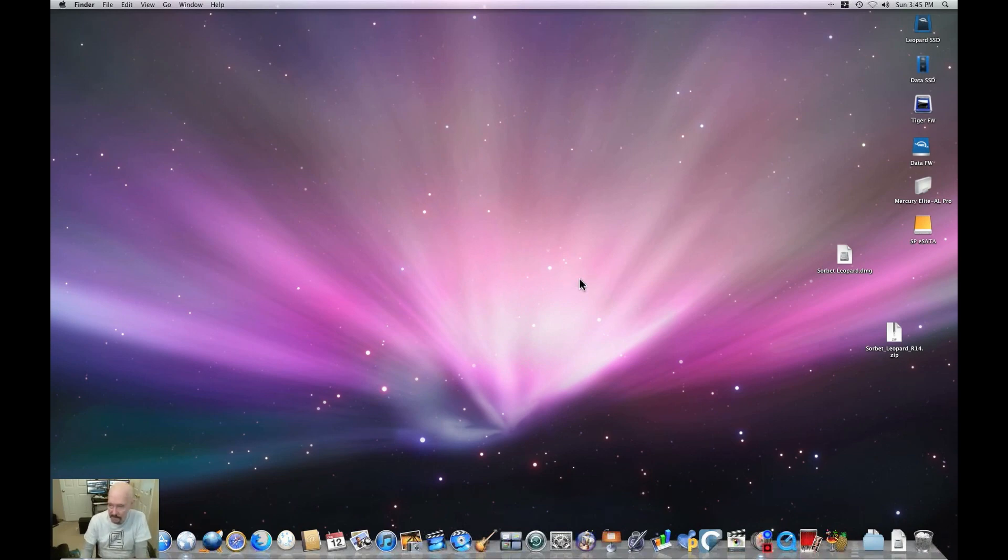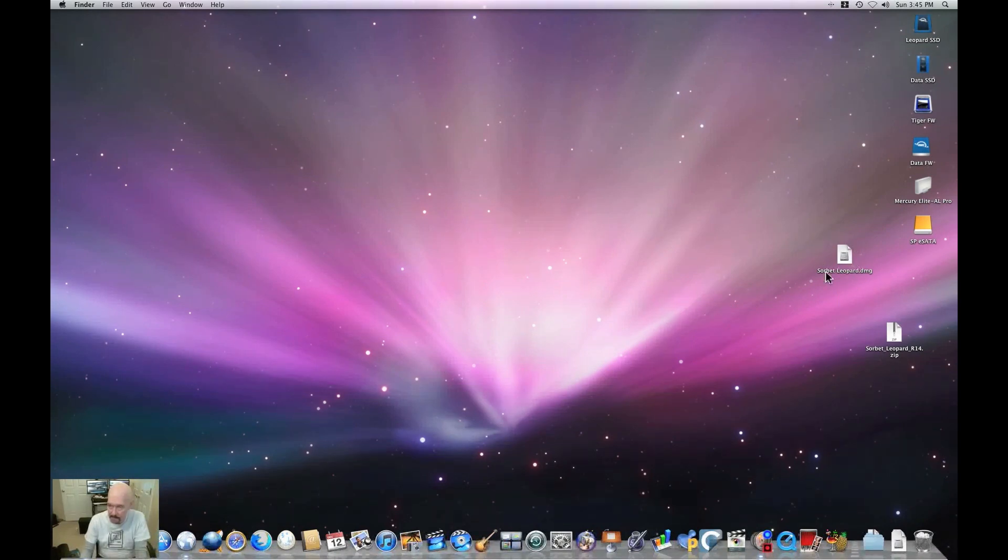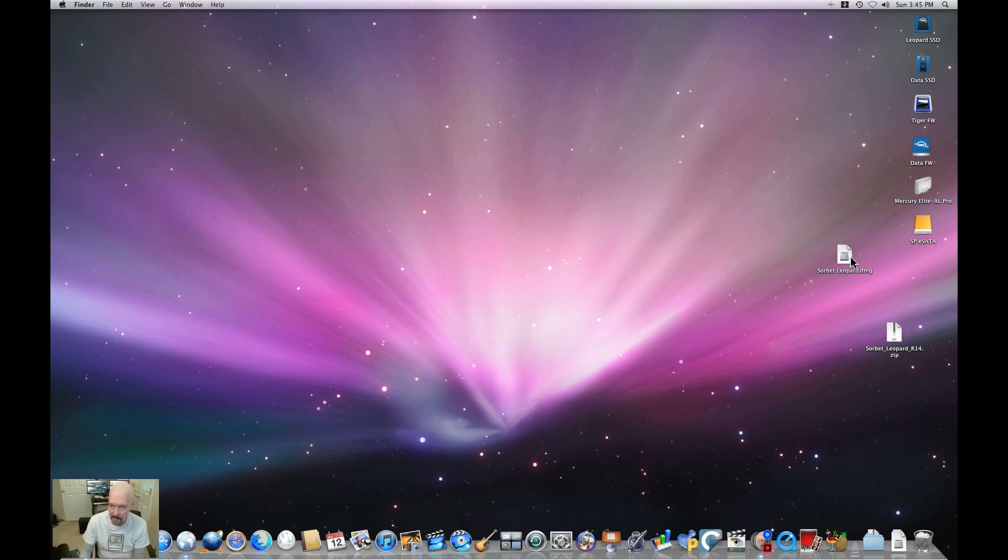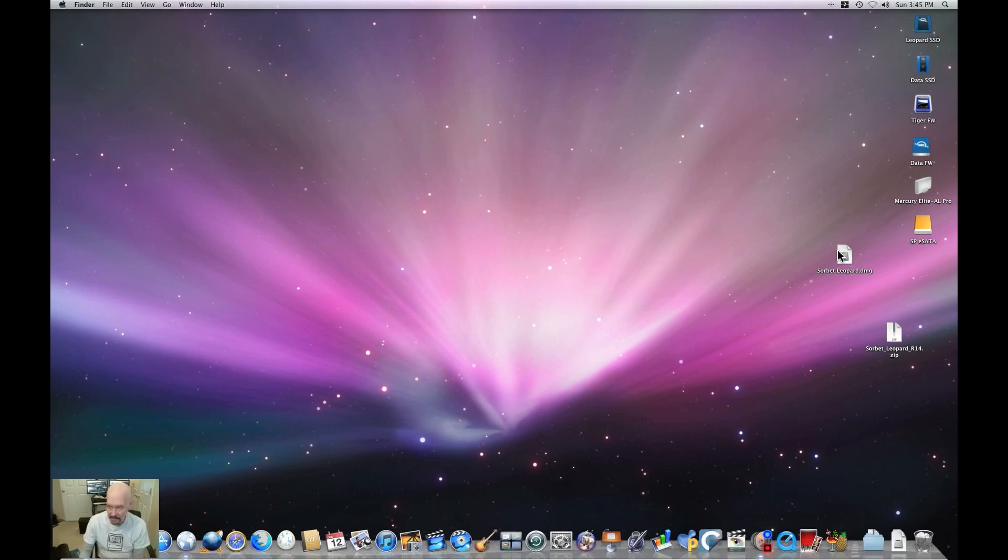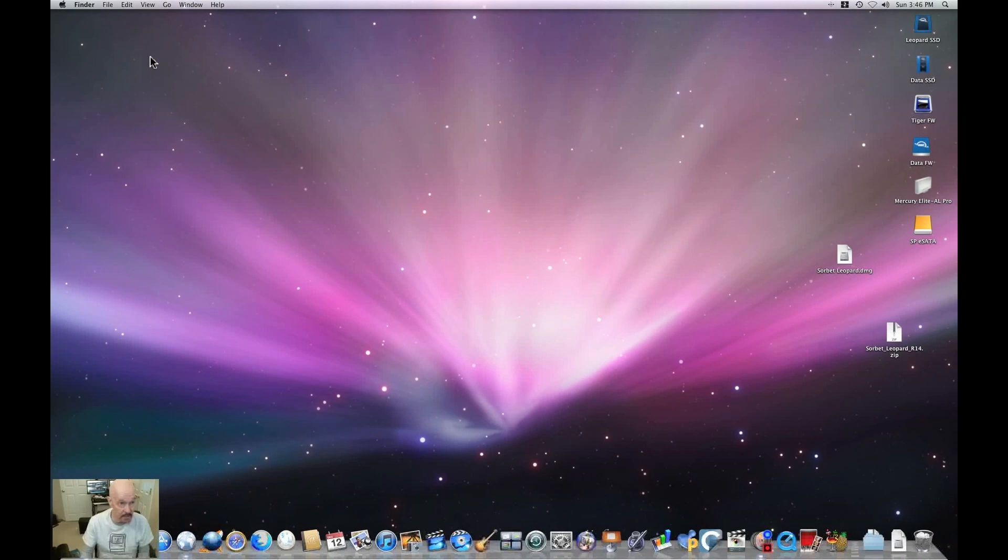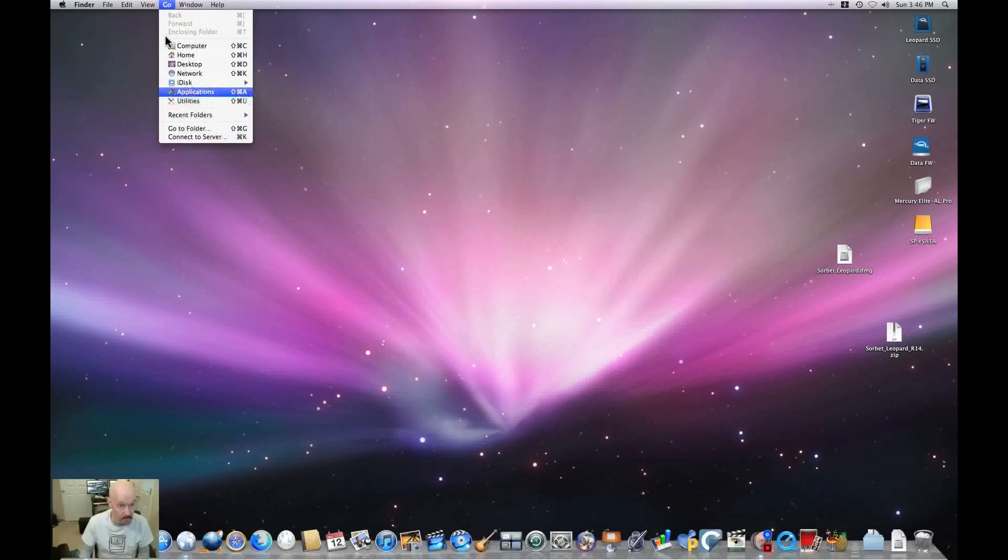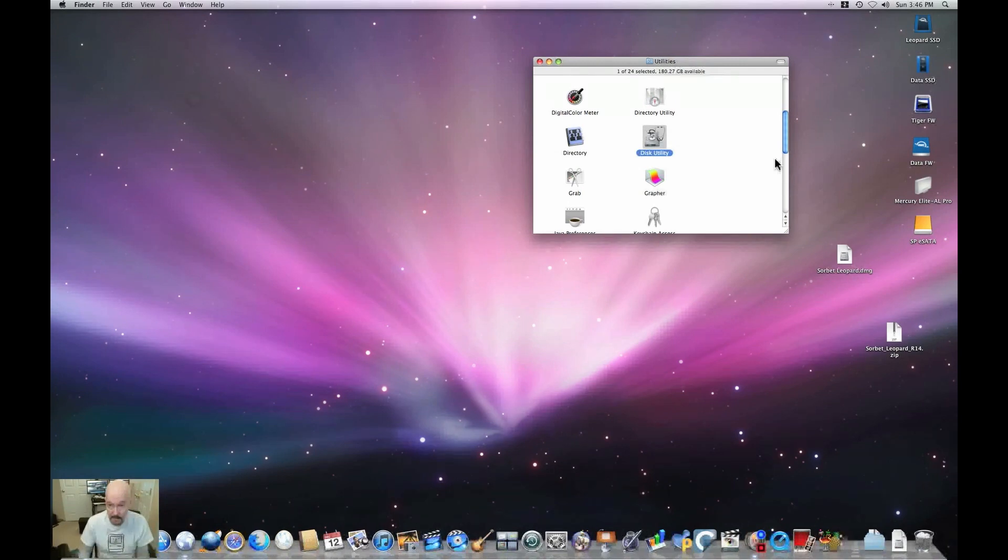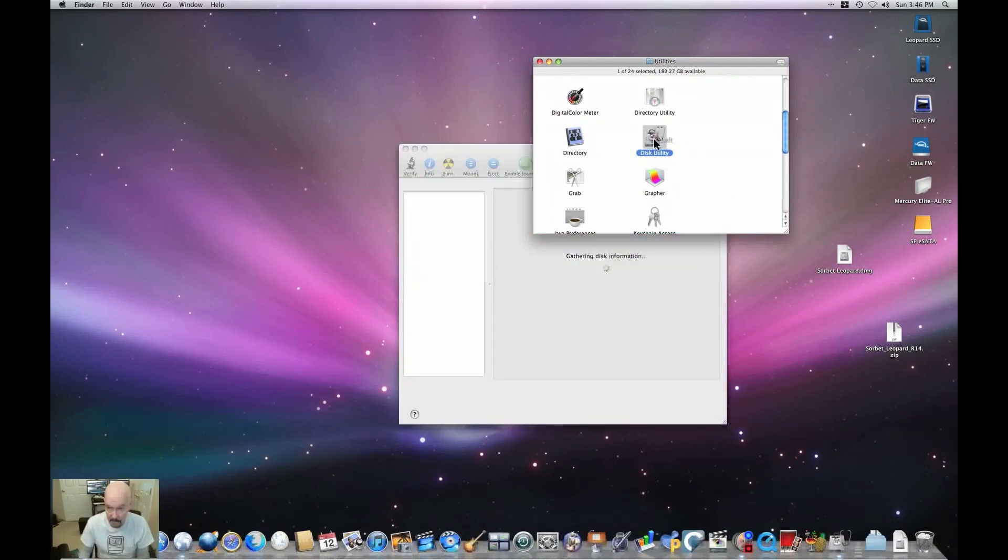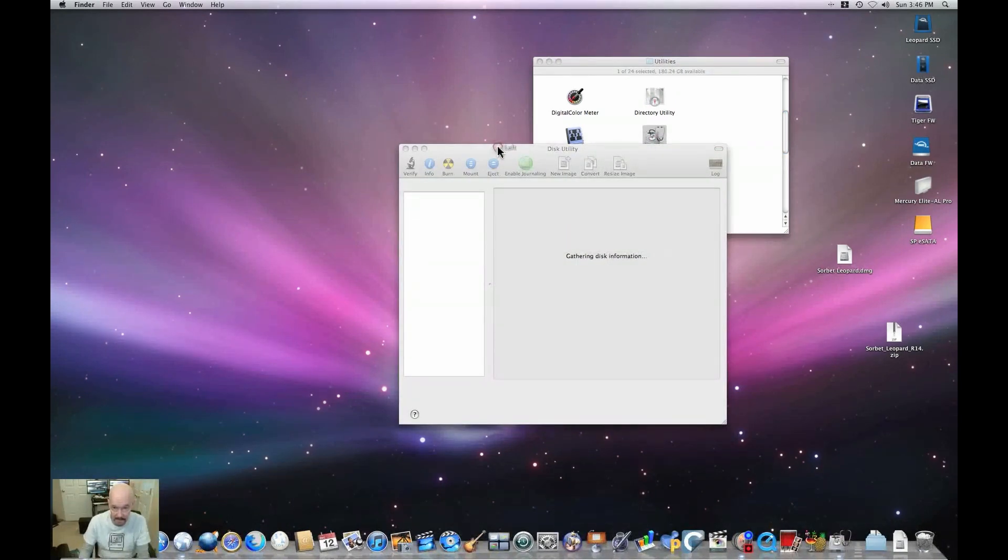Well, here we are on the Leopard desktop. The developer hosts his work on our old friend Macintosh Garden. I'll put a link to that in there as well. You download the zip, uncompress the zip file, and you're left with the DMG. Now, there are directions there on Macintosh Garden. So we're going to follow those directions, opening up Disk Utility.